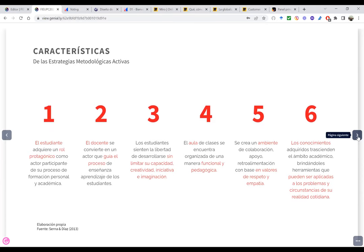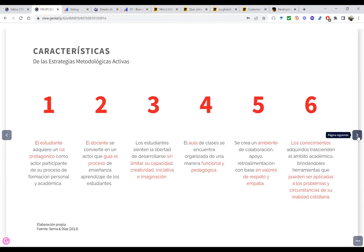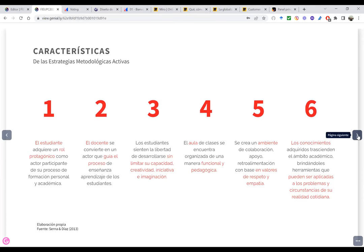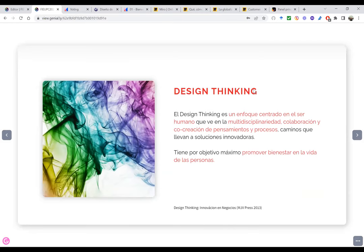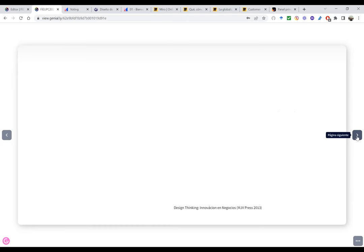Tenemos claros algunos puntos: el estudiante participa del proceso y tiene que estar alineado a un problema real, el estudiante es el protagonista y el docente es una guía. Aquí es donde se relaciona con el Design Thinking, porque el Design Thinking es un enfoque centrado en el ser humano que ve en la multidisciplinariedad, colaboración y co-creación de pensamientos y procesos, caminos que lleven a soluciones innovadoras. Su objetivo máximo es promover bienestar en la vida de las personas.